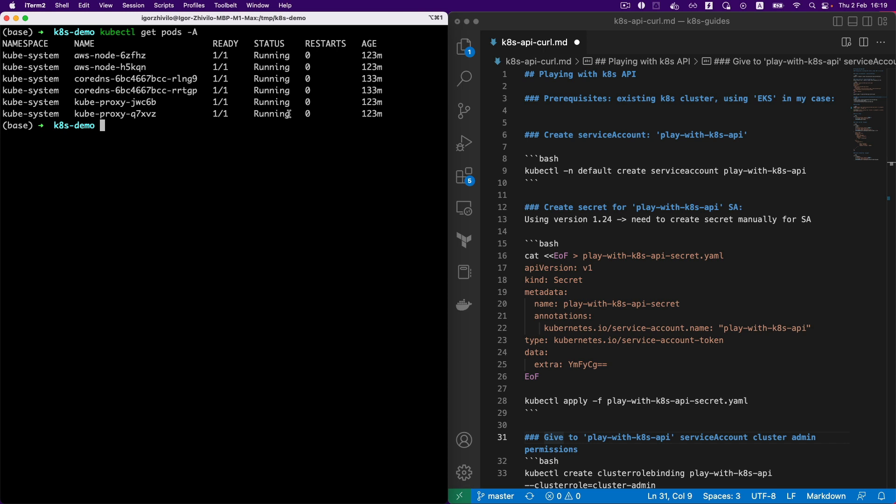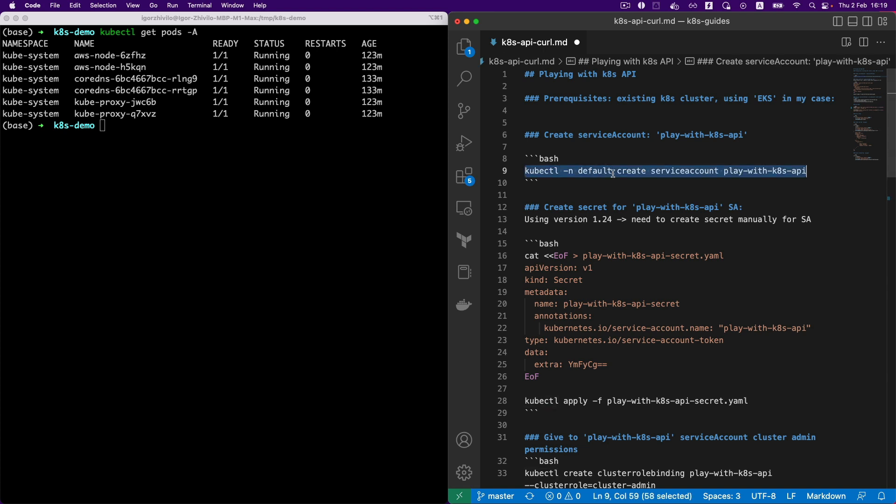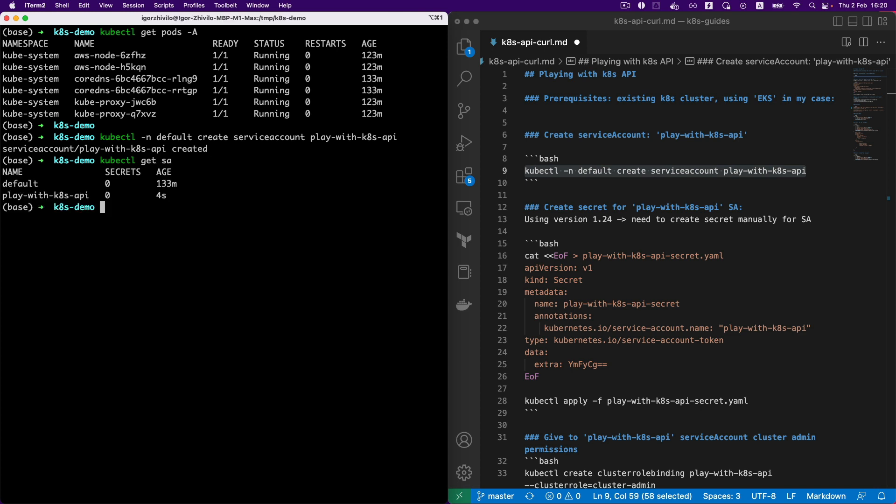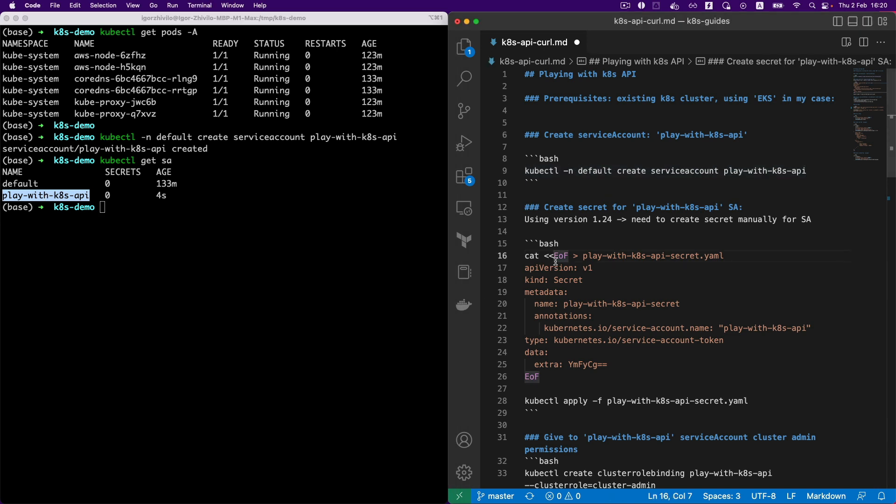Let's create first the service account. As I explained already, the service account we actually need to give us the permissions to interact with the API server, with the Kubernetes API server. So let's create first the service account needed, which is called play-with-kbs-api.